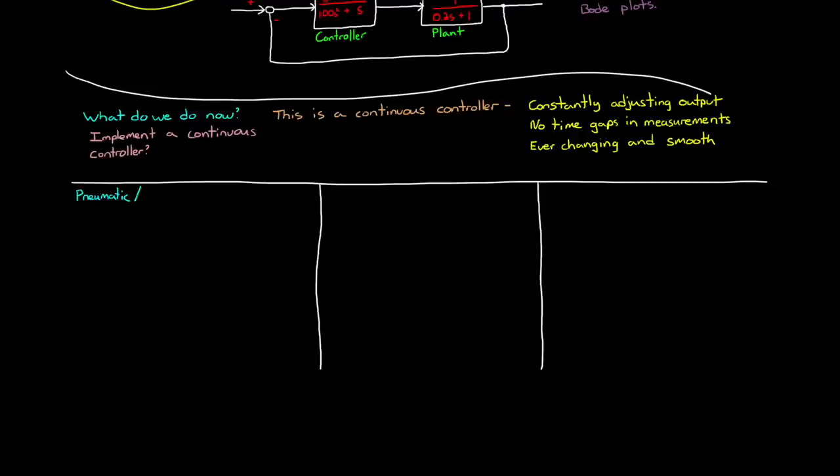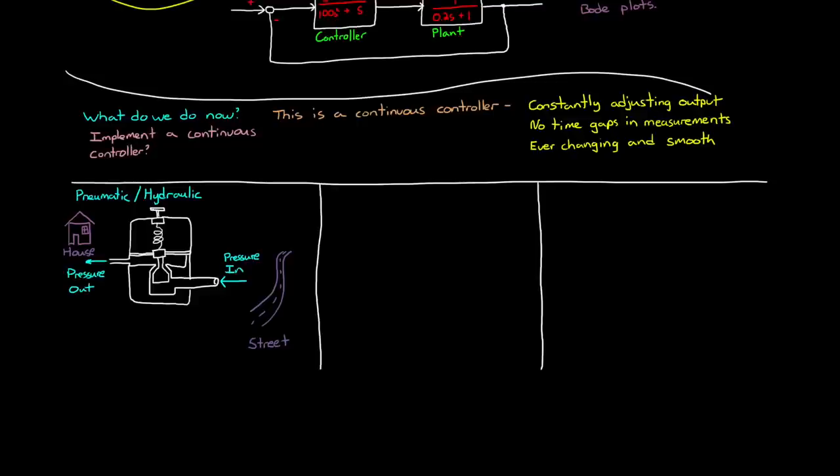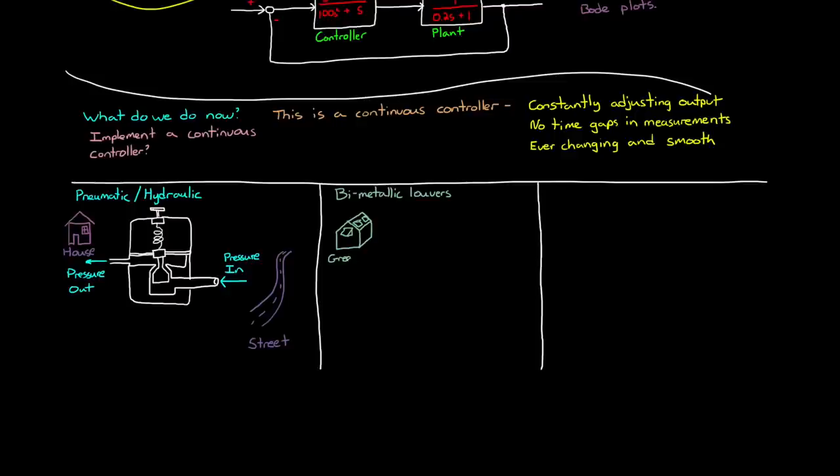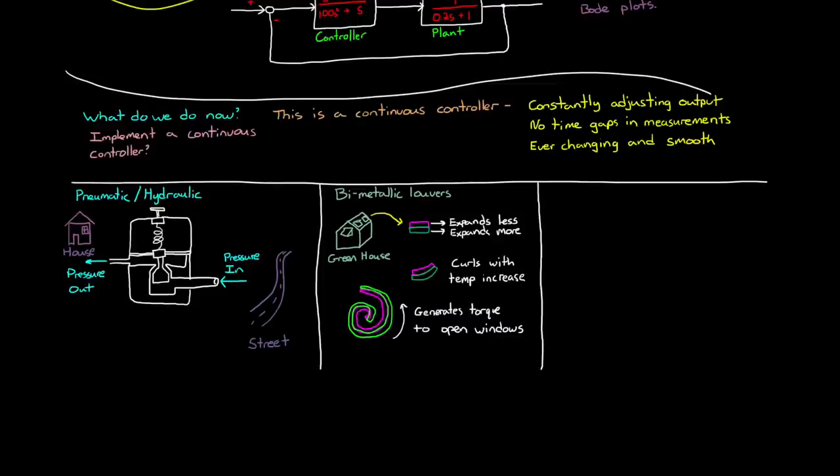We could use a pneumatic or hydraulic controller that operates using air or liquid pressure to adjust valves and regulate liquid flow rates. An example of this is the water pressure regulator that adjusts the street pressure of the water entering your house from a pressure that might damage your water pipes to some lower and adjustable amount. Another example are the temperature controllers in greenhouses. The temperature is controlled using bimetallic louvers that open the windows when the inside temperature is too high and closes them when they are too low. Two dissimilar metals are attached to each other and have different coefficients of thermal expansion. Therefore, when the temperature changes, they curl up and cause a torque that moves the windows.